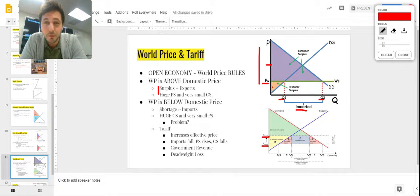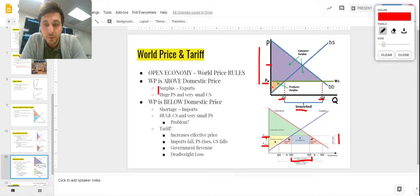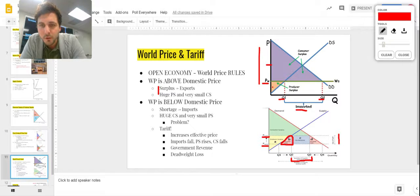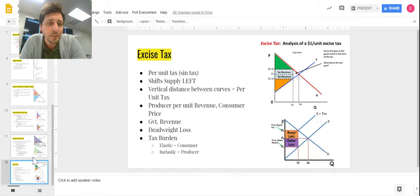We now have an area that used to be part of consumer surplus but isn't anymore. Part of that becomes government revenue. The tariff is the distance between P-world and P-world-plus-tariff — that's the height — and the quantity of imports (Q2 to Q3, which is smaller now) is the base. That box in the middle is government revenue. The two remaining triangles on either side that used to be part of the market but aren't anymore are deadweight loss.